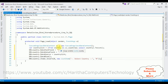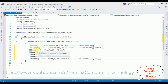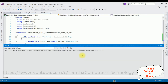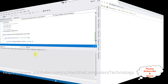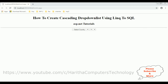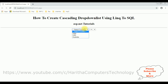Now before adding the state and city tables, let's check the output to see if the country table is bound or not in the DDL Country drop-down list. Running in Google Chrome — here we got the output. Notice the country table is bound into the DDL Country drop-down list control.